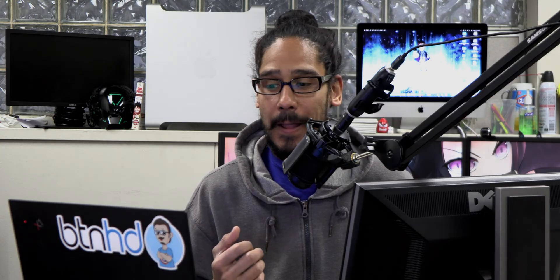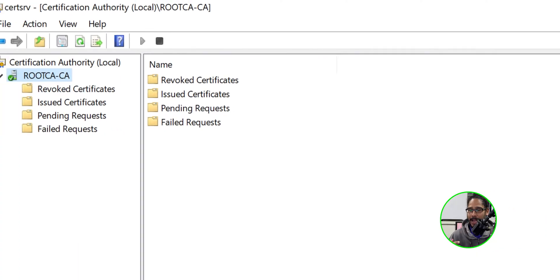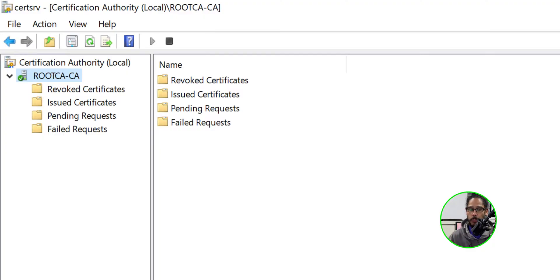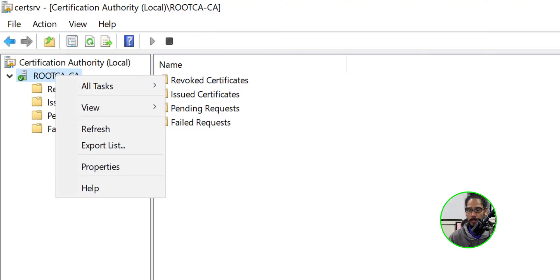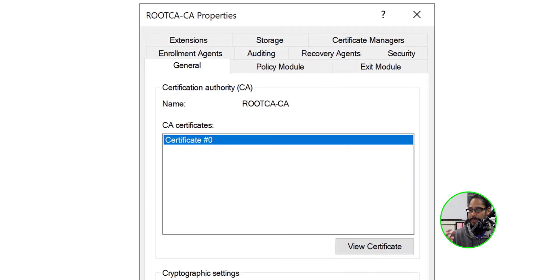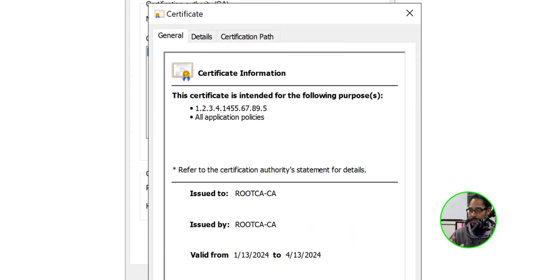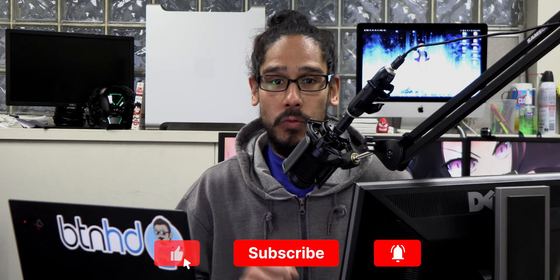The first thing I did was confirm the expiration date of the root CA certificate, because I forget things. I logged into the root CA server and launched the certification authority console, then right-clicked on the server and went into properties. Within the general tab there was one certificate - certificate zero - and I clicked on view certificate. This certificate is going to expire next month, so let's renew our root CA server.